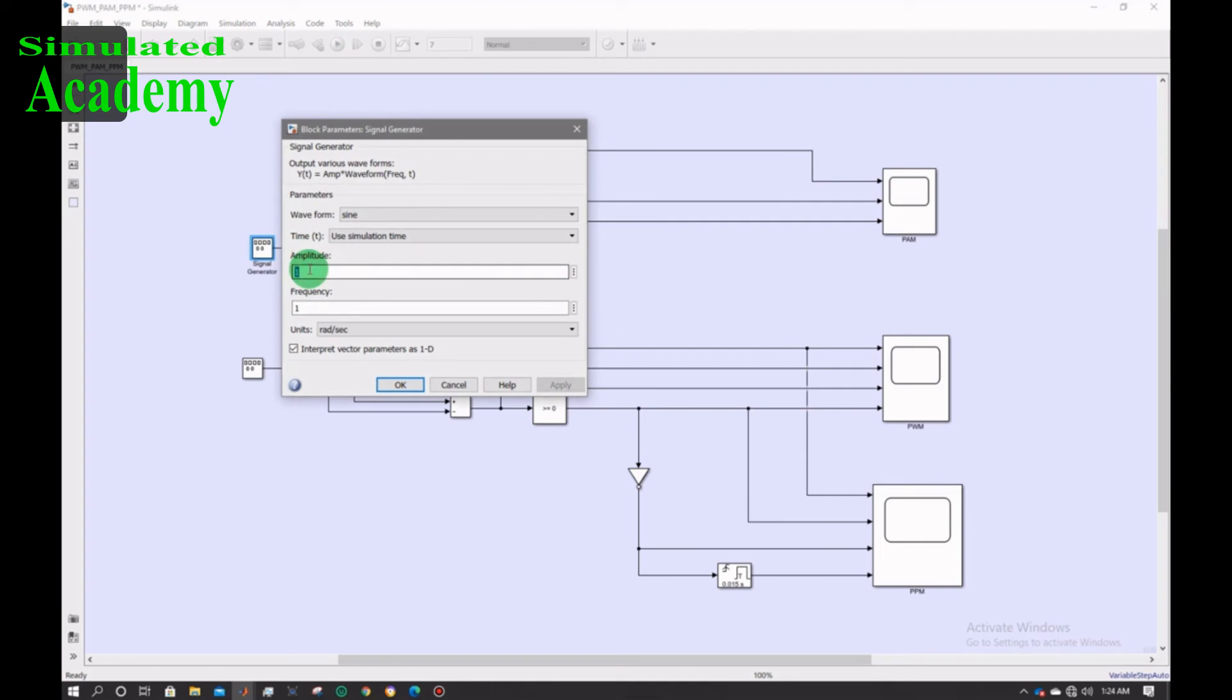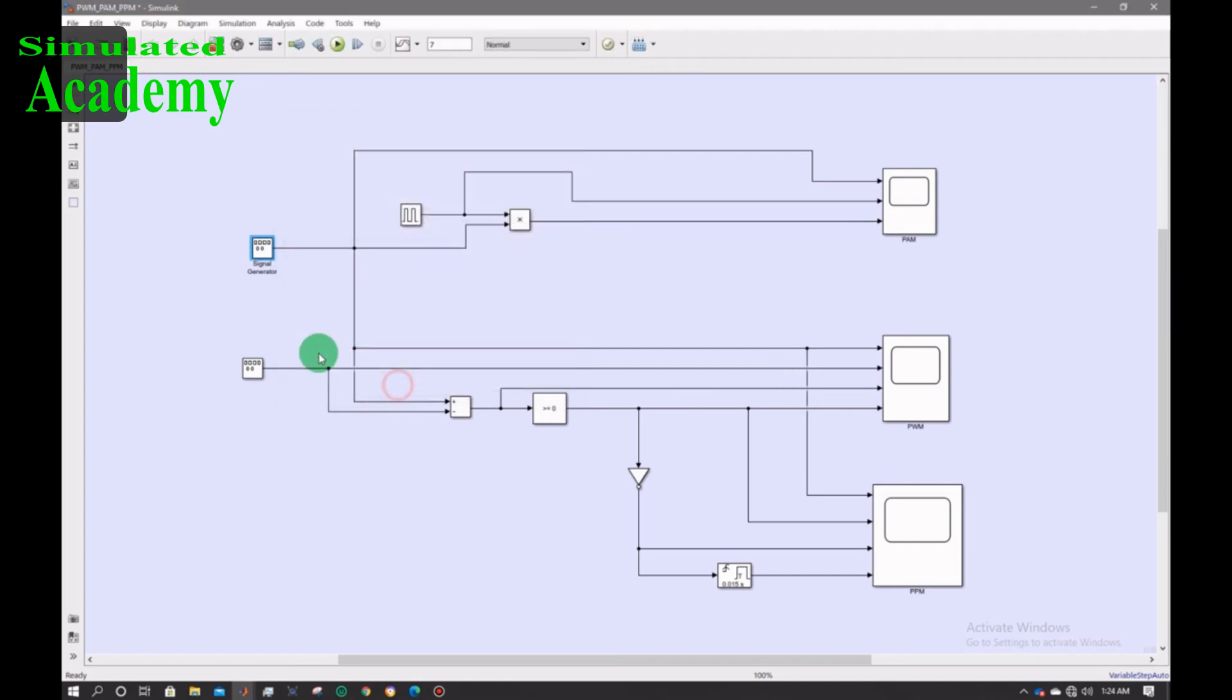Now the amplitude would be 1. Amplitude 0.9 and frequency 1, apply OK.